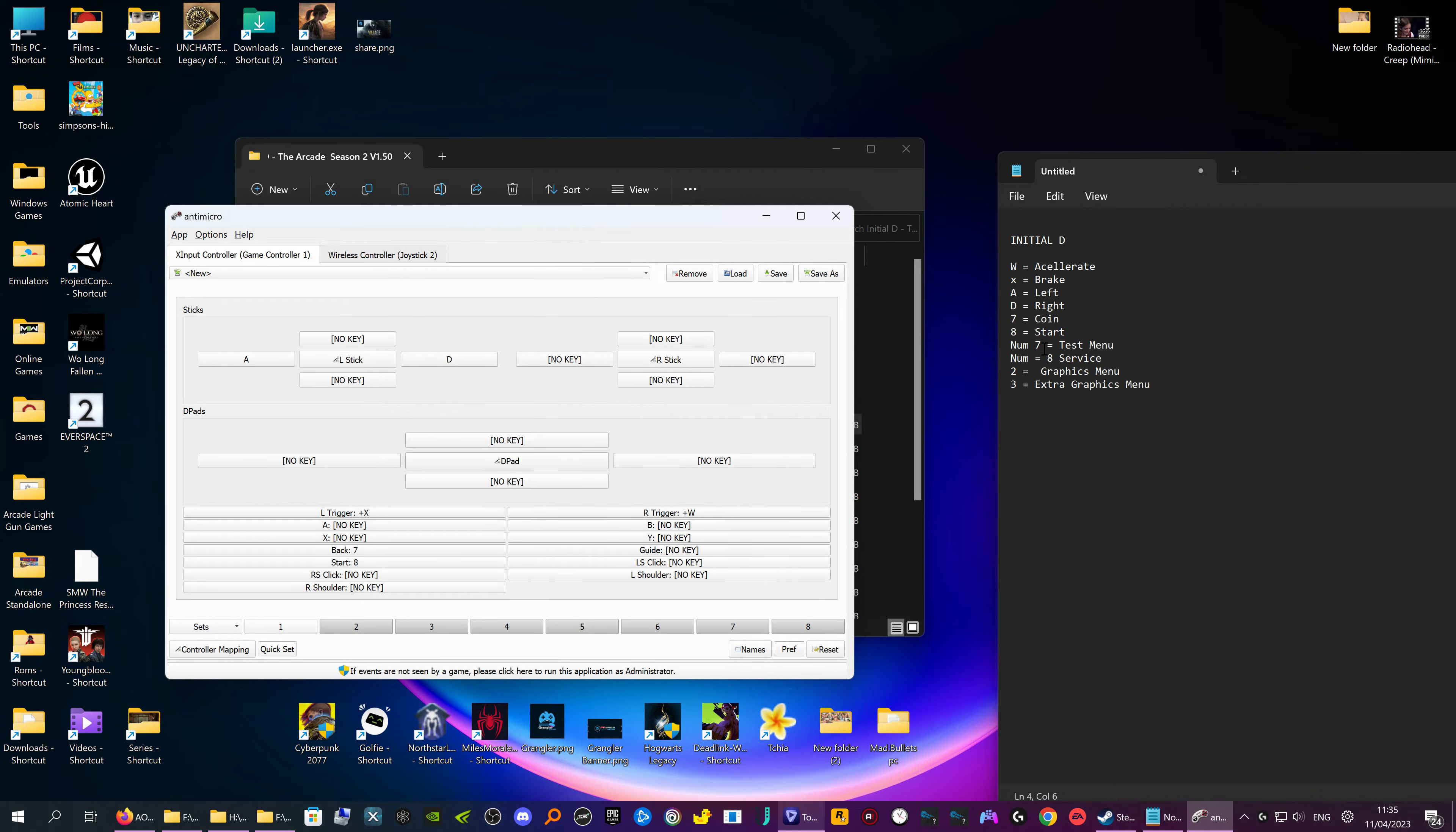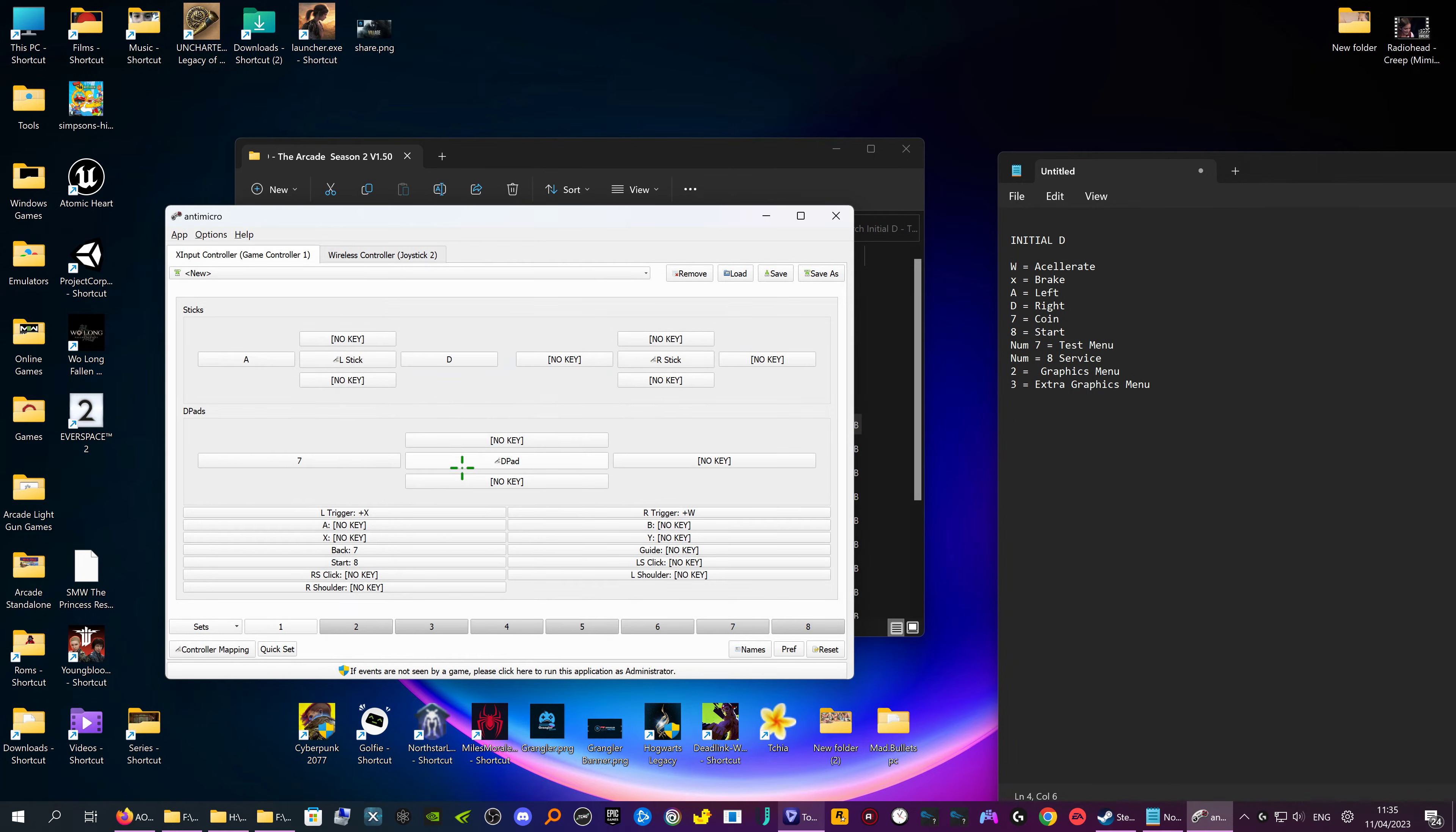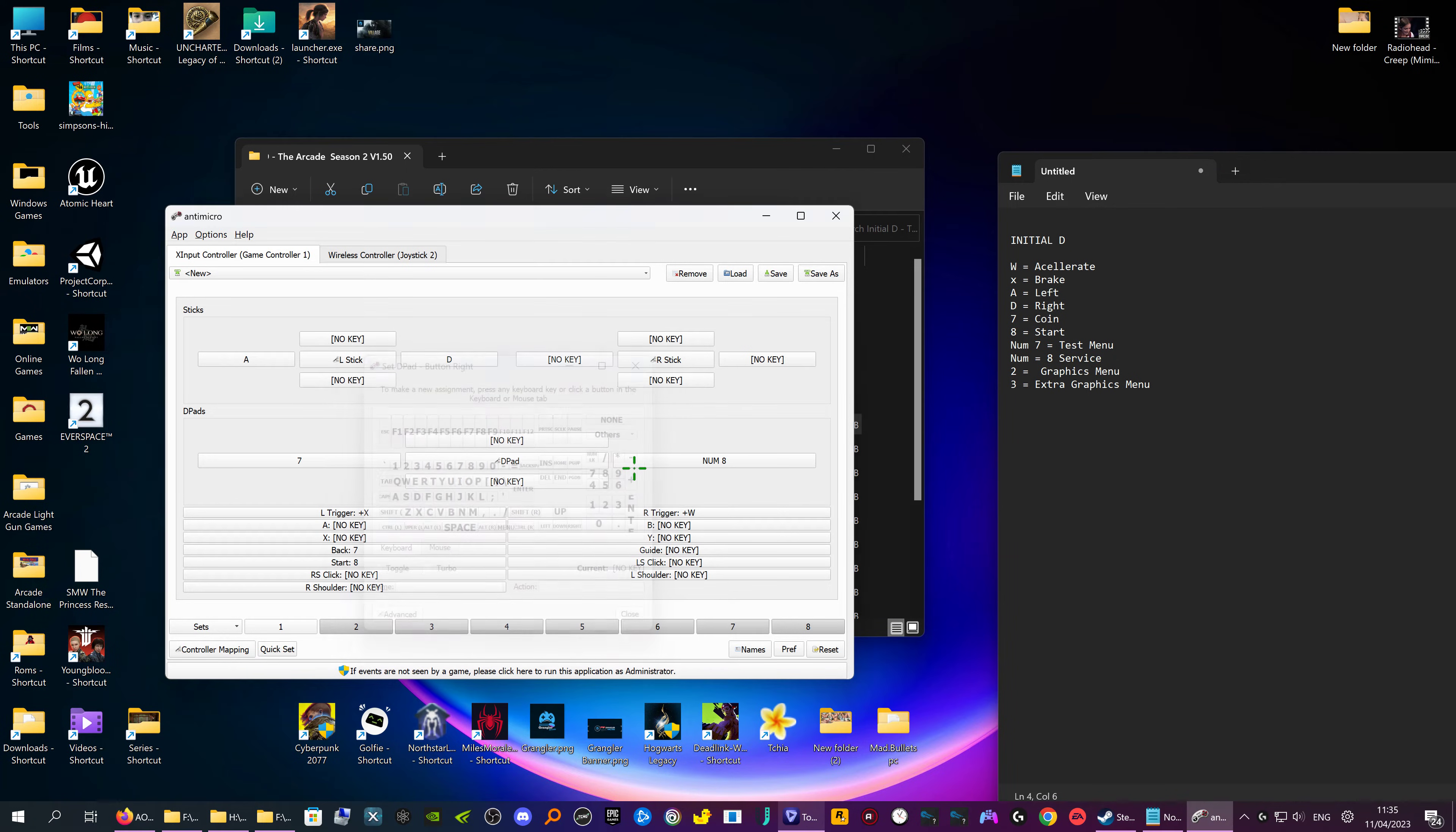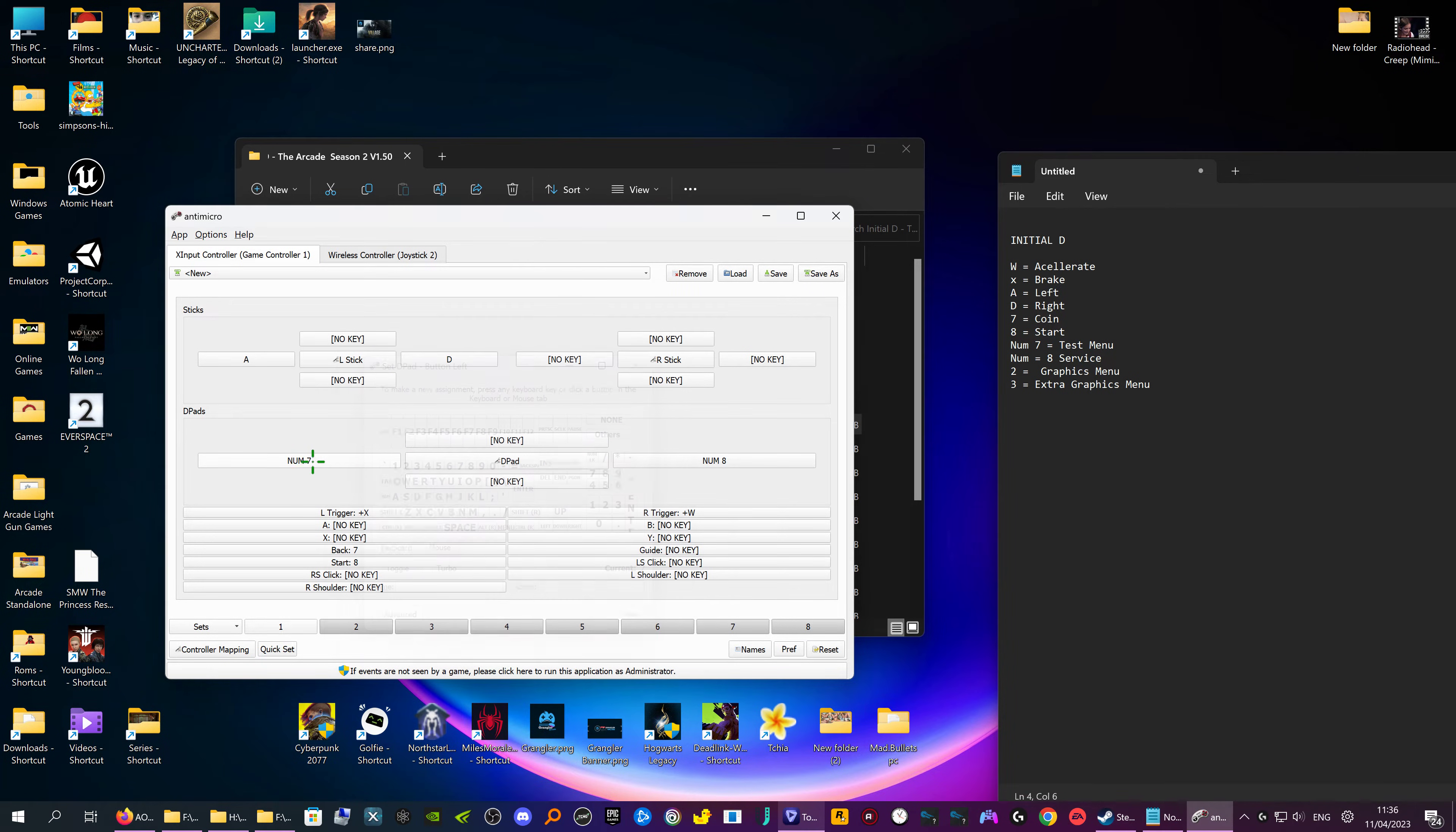Then test menu is num seven, so for test menu I normally have it on the d-pad, so I'm going to have that as seven. Then you've got eight as service, so when you get when you go into the test menu, then you can use the service button which I will have on here, which is num eight. And I got that one wrong because it's supposed to be number seven. There you go.